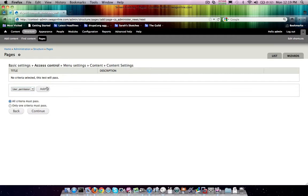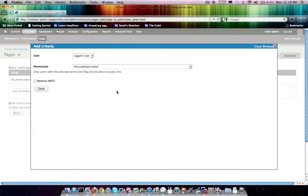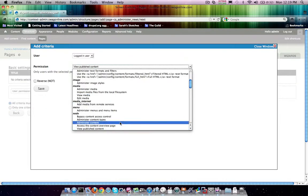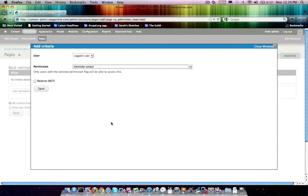As a permission just for this example, we're going to do it for anybody who has administer content.